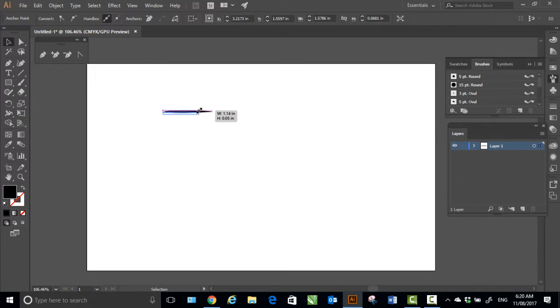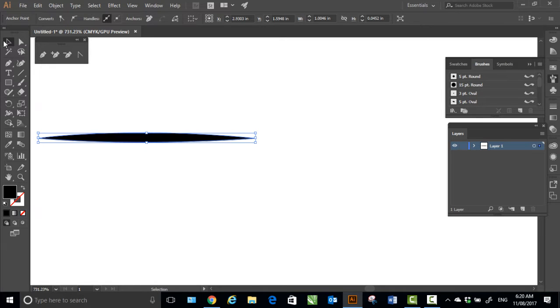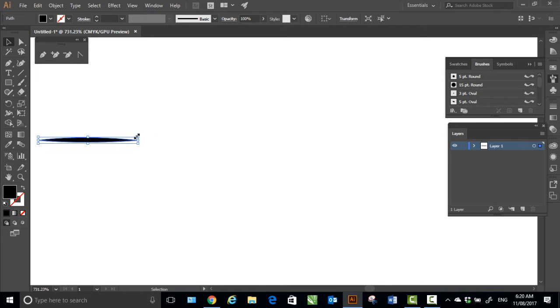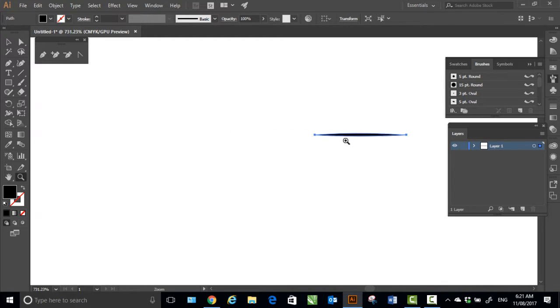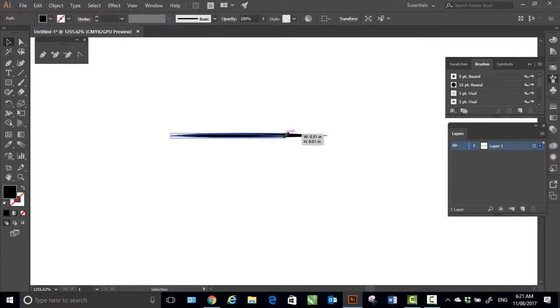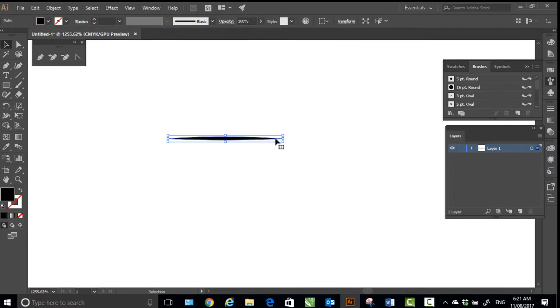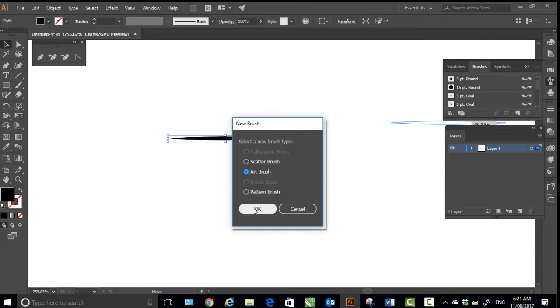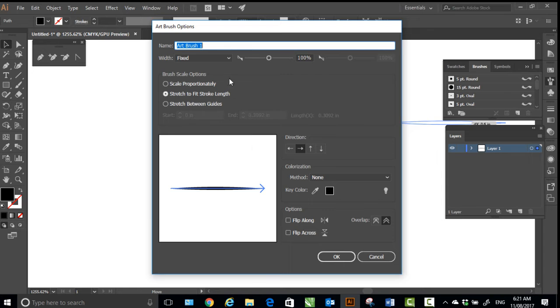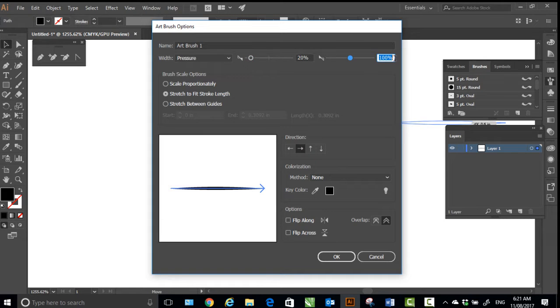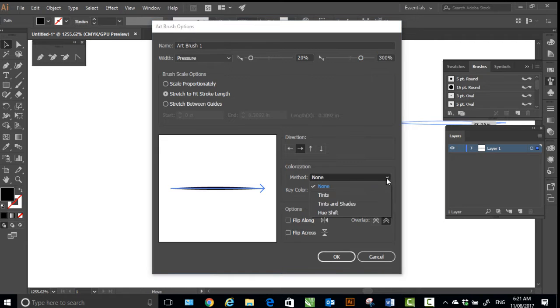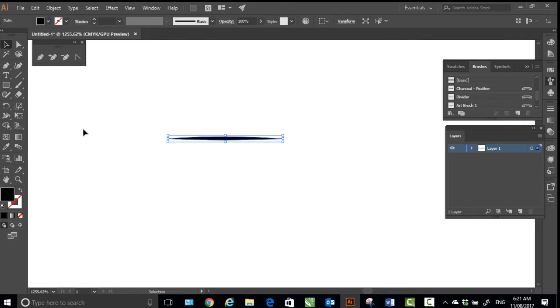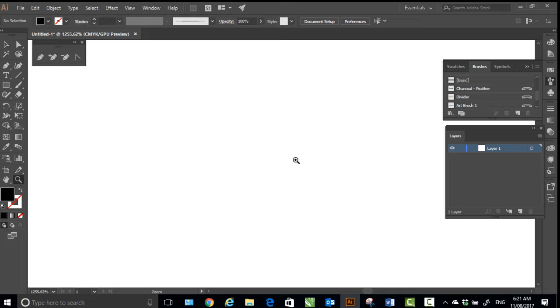That will give me a feeling of pressure sensitivity when you're making drawings. So I'll open my brush panel and I will adjust it till I'm happy, zoom in and adjust it. Then drag it to the save brush thing - art brush with width on pressure, range 20 to 300, and method on tints so you can apply color to the strokes.